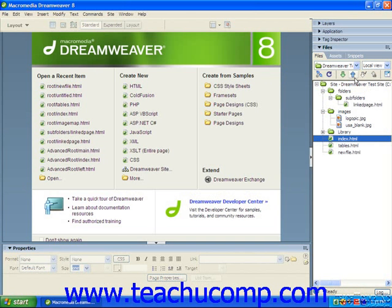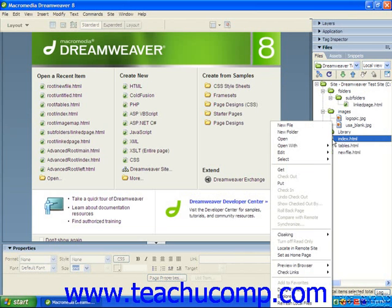Notice that you can also put selected files to the remote server by simply right-clicking on a selected file, and then choosing the Put command from the pop-up menu which appears to place the selected file or files onto the remote server.